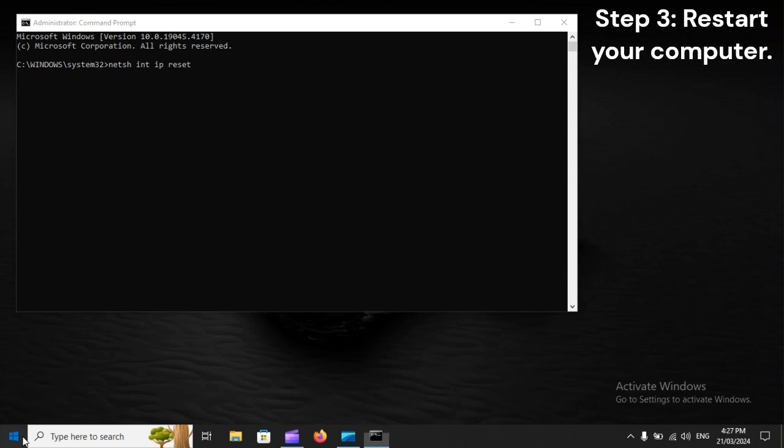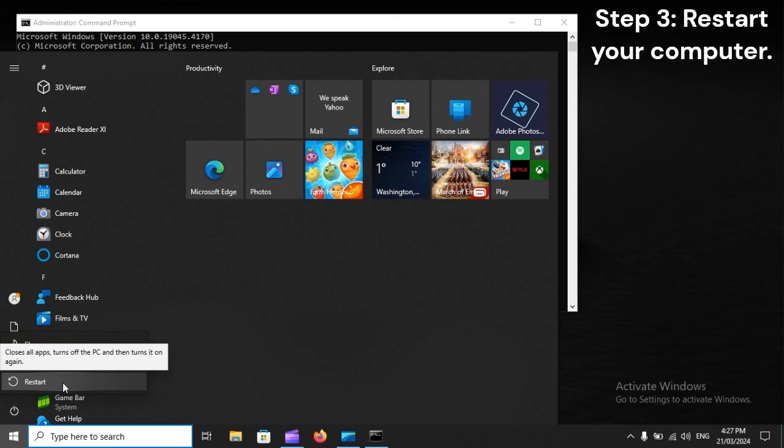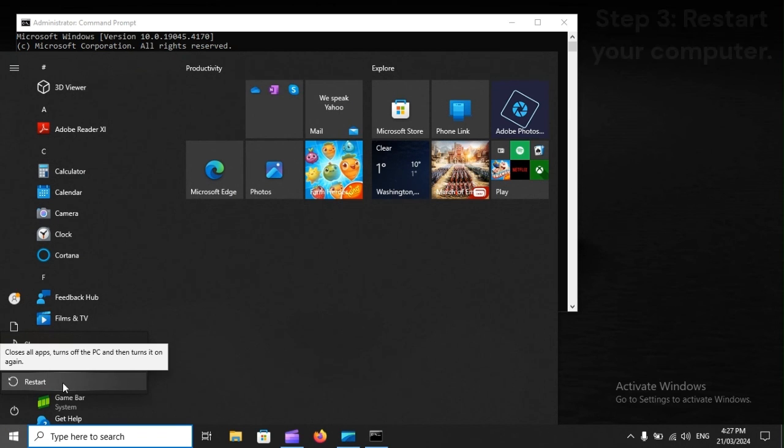Step 3. Restart your computer. Here we go.